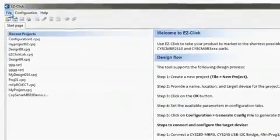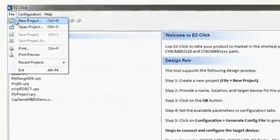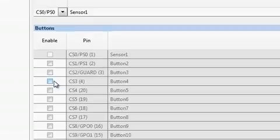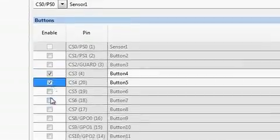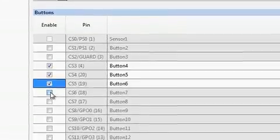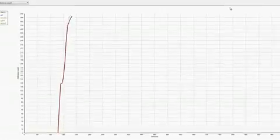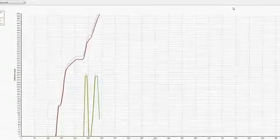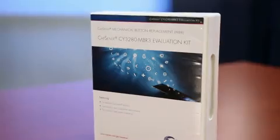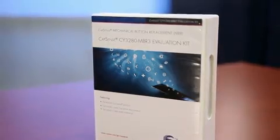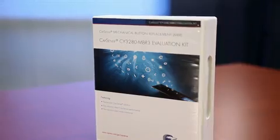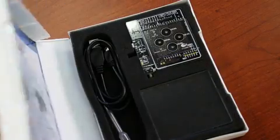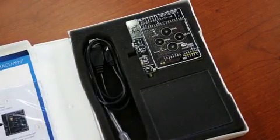Hi, I'm Joshin Abraham, Product Marketing Engineer at Cypress Semiconductor. In this video, I'm going to walk you through EasyClick 2.0, a software tool for configuring Captain's MBR devices. I will use the CY3280 MBR 3 kit to showcase EasyClick.